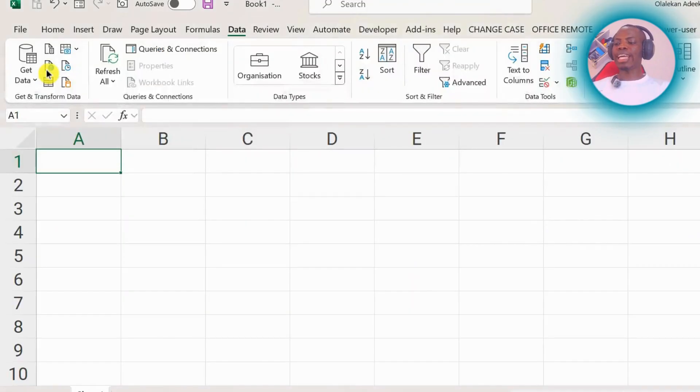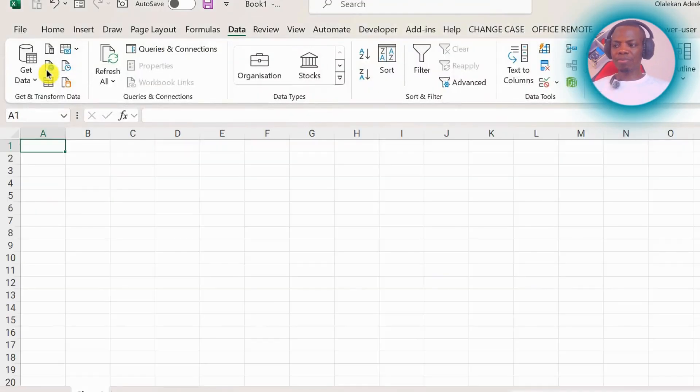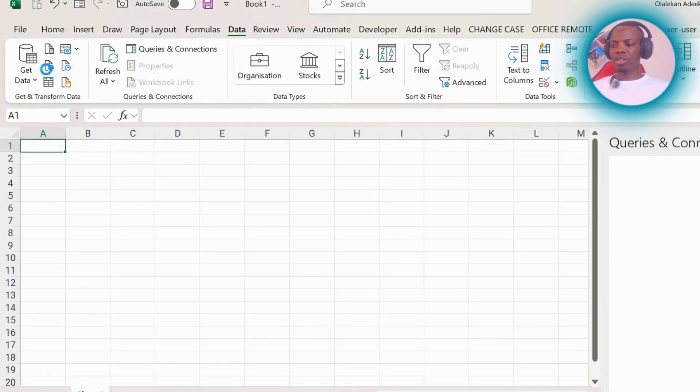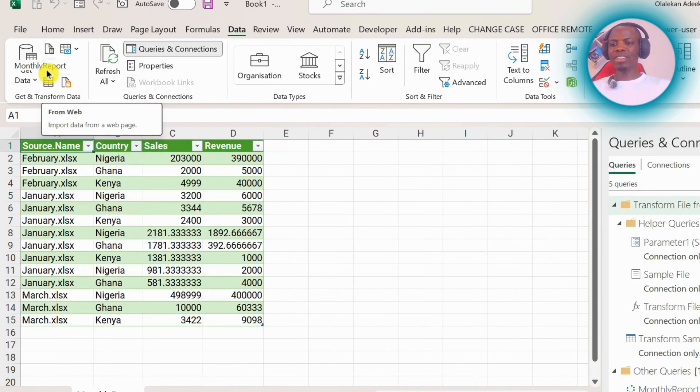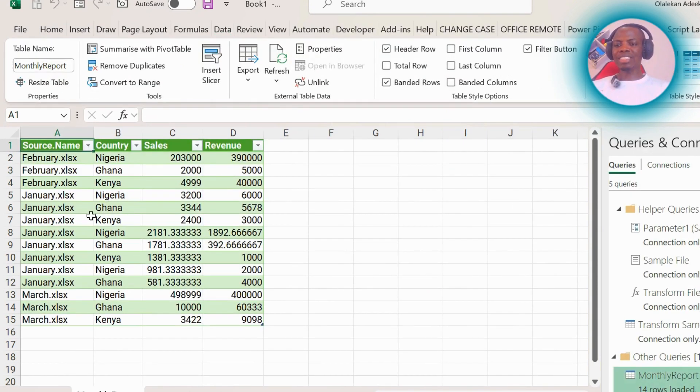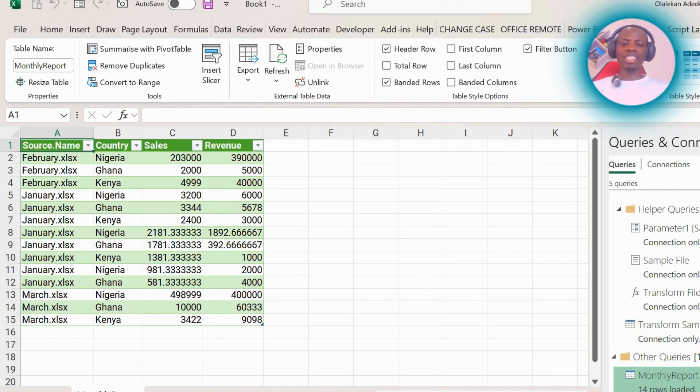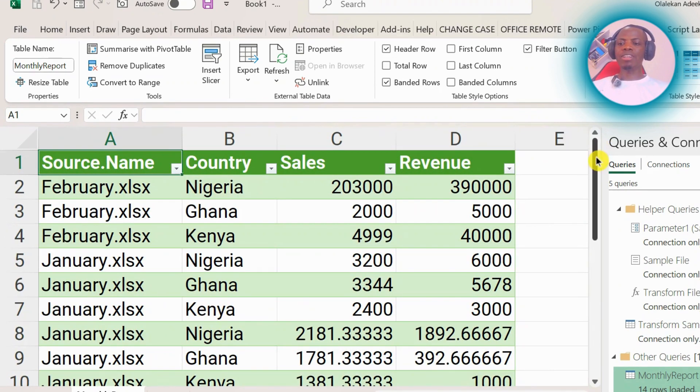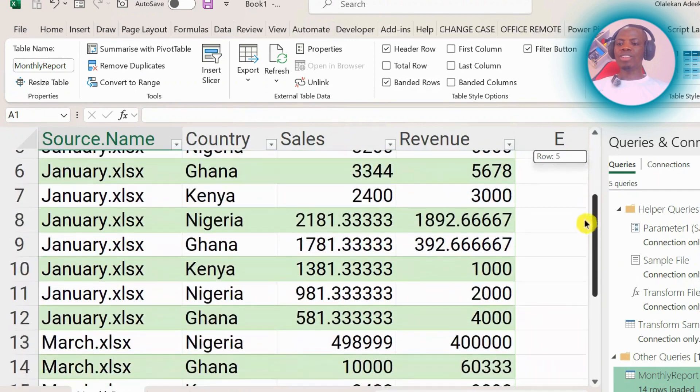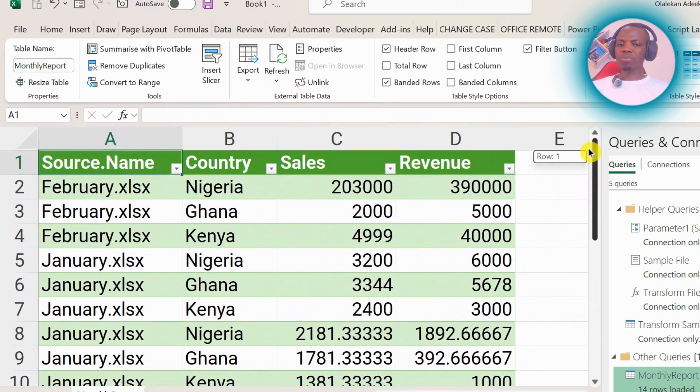to Excel. So by clicking on this, it will take me back to Excel and it has loaded up the files here. Look at our Excel here. So we have February, we have January, and we have March.